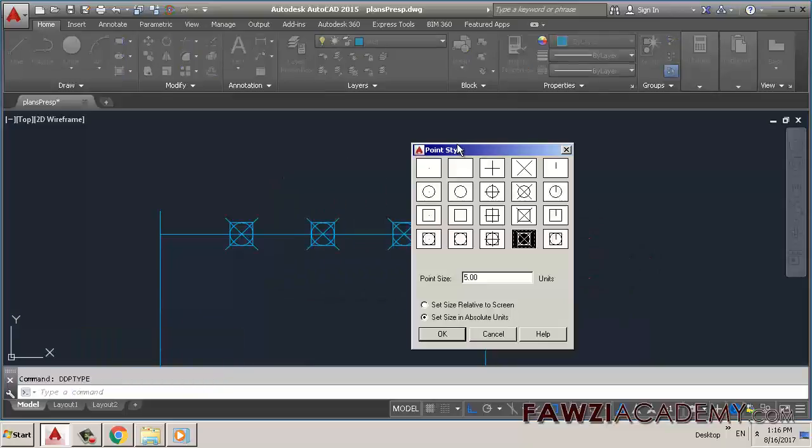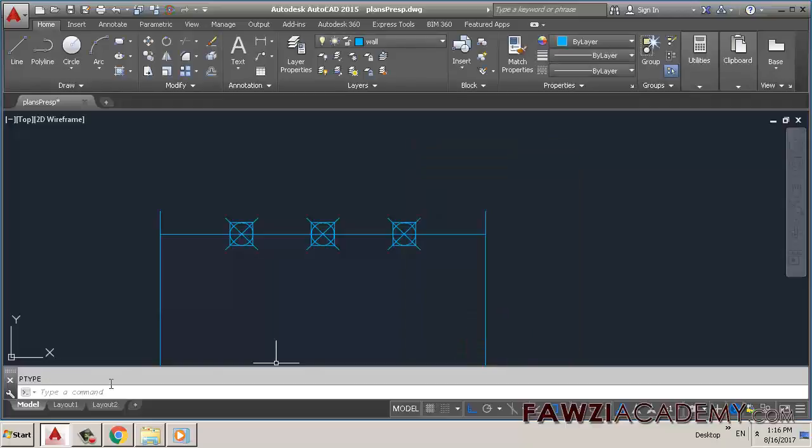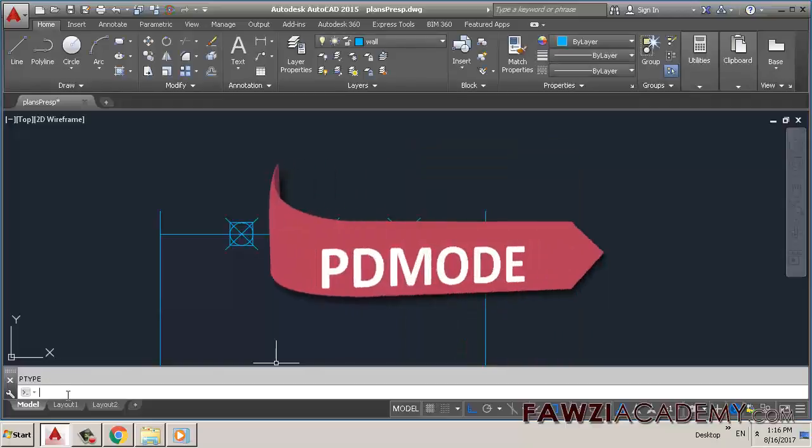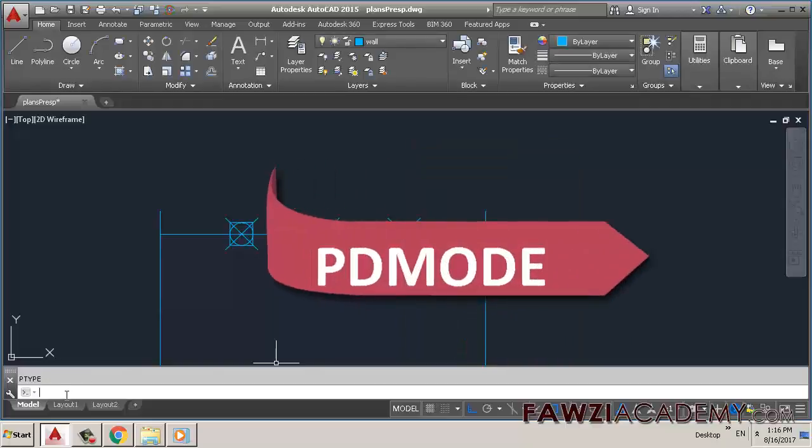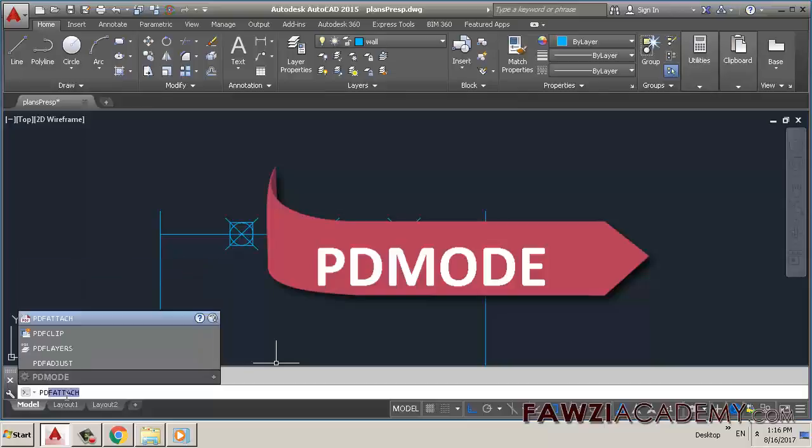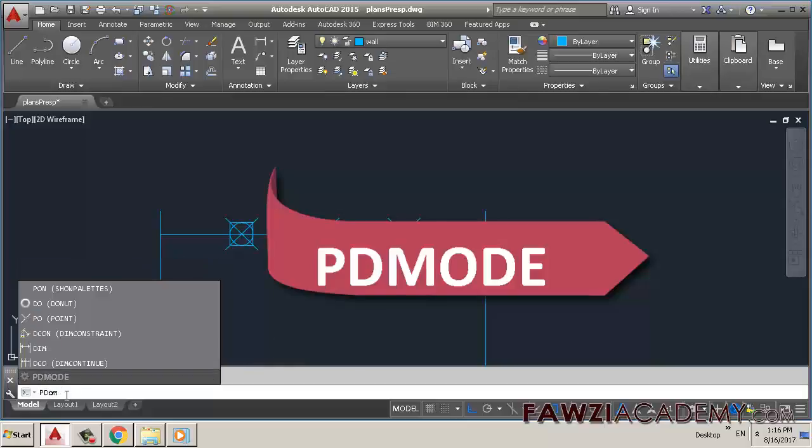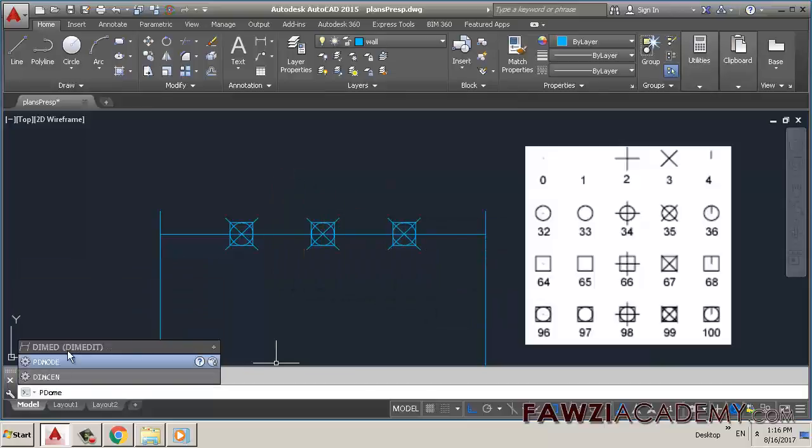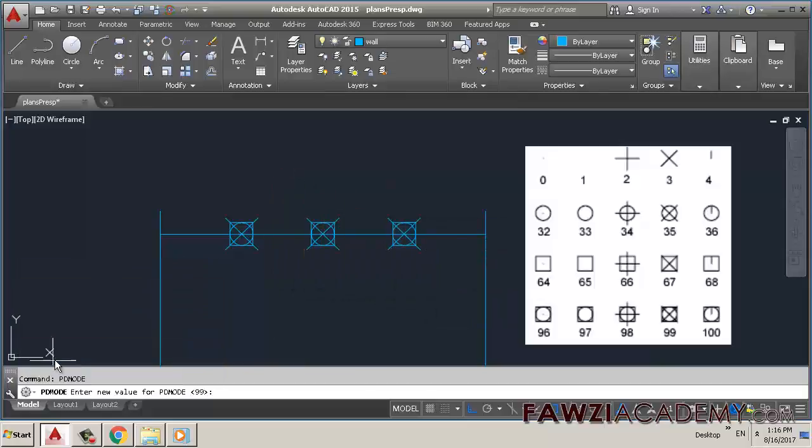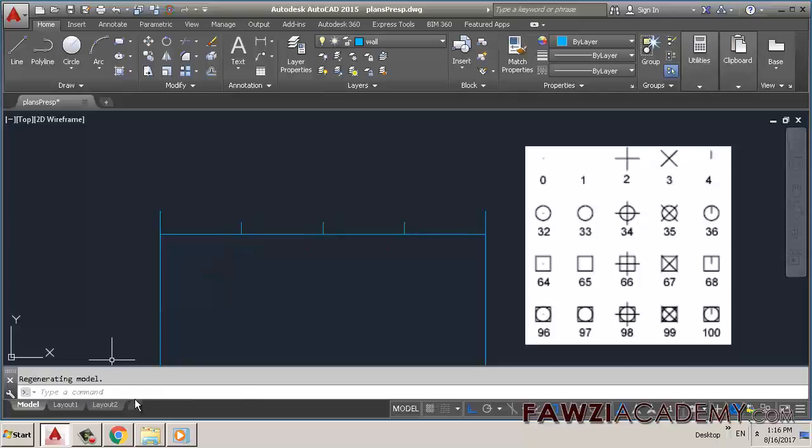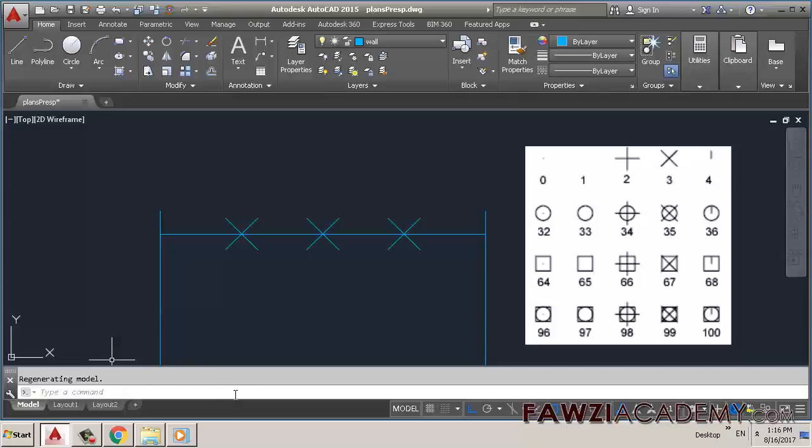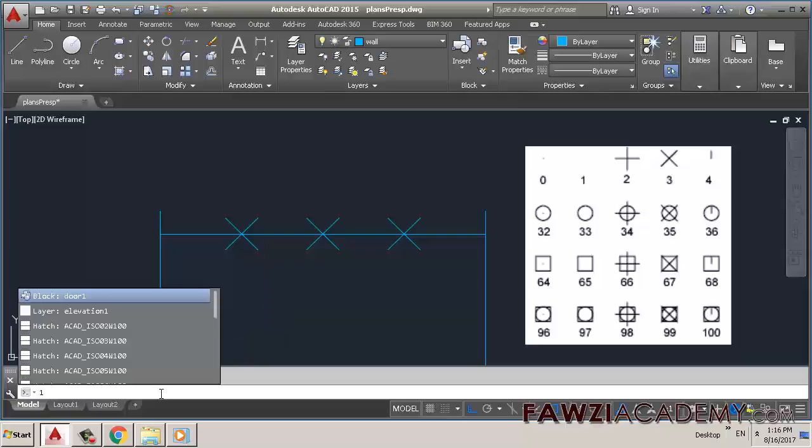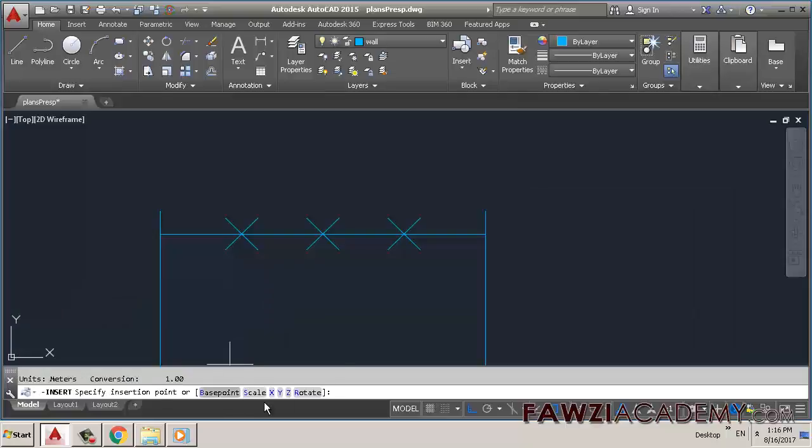Or you can use the PDMODE system variable, which controls how point objects are displayed. Values of 0, 2, 3, and 4 provide different geometric representations of point objects. A value of 1 specifies that nothing is displayed. Hope this information is helpful.